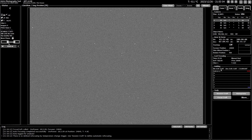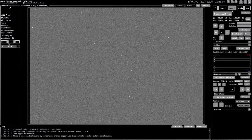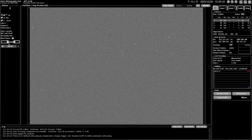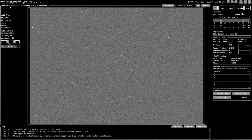Directly under that you have a copy of the guiding graph, which is exactly the same one as you get in the gear tab and the one available through your tool menu. So it's just a copy there so you can keep an eye on multiple things in the same area.